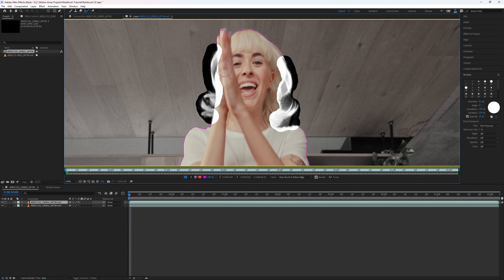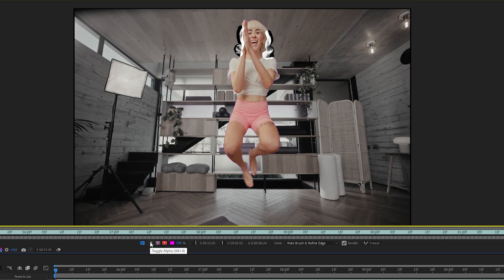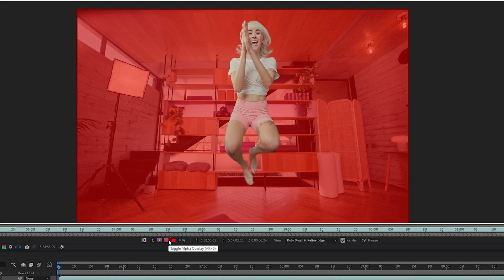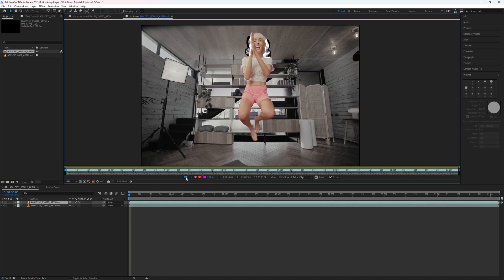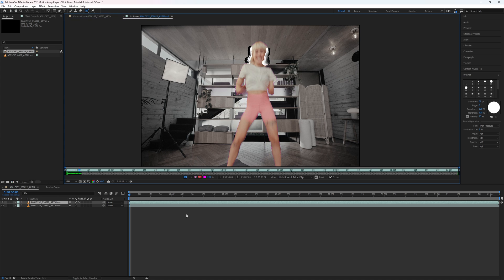This section will appear differently, showing black areas that are not included while white areas are included. Grayish areas represent partial transparency. You can also change how your selection is displayed using the buttons at the bottom. Once you have a selection you're happy with, press play to watch through and see how well it sticks. If you've used Rotobrush versions one or two, you should notice that version three is a lot faster and way more accurate.